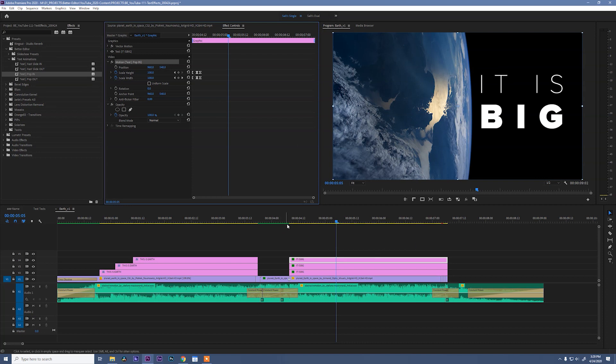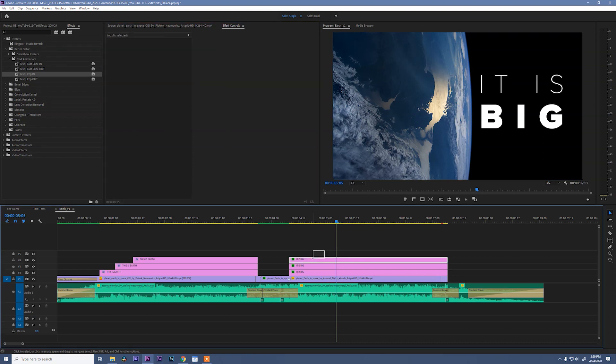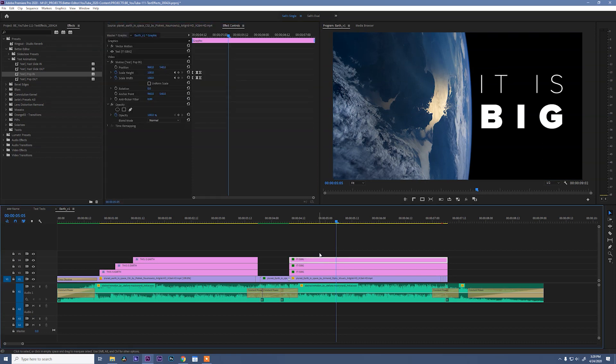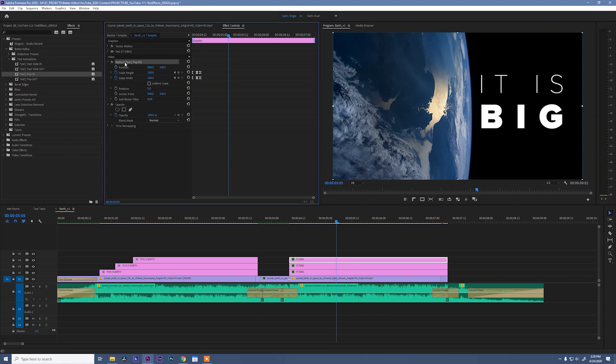To make our effects pop in the way that we want them to, we need to set our anchor points. So select your top layer, which should be the word big. And we're going to click on the motion tab.